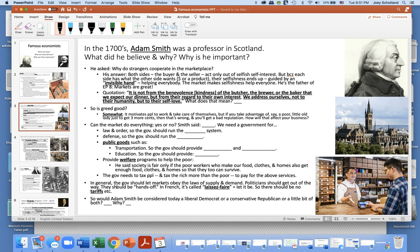In general, he believed the government should let the markets obey the laws of supply and demand. He wanted politicians to get out of the way — they should be hands-off. In French, it's called laissez-faire, meaning 'let it be, let the market be.' So there should be no tariffs, no politicians interfering. Would Adam Smith be considered today a liberal Democrat or a conservative Republican, or maybe a little bit of both, and why?